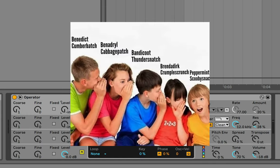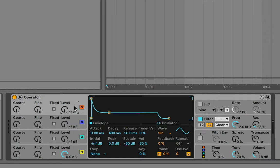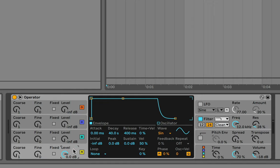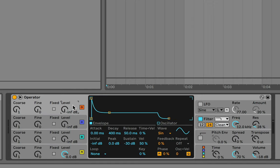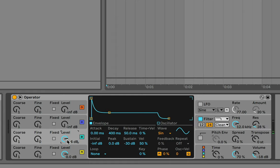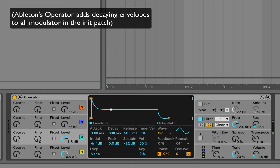Similar to what I was doing in Serum, the other operators by default feed into this one — this is what we call the carrier, and the others are the modulators. Think of it like the game of telephone: you whisper something to someone, and by the time the message is carried through each person, the result is very different depending on what each person interprets. That's the same way FM synthesis functions — you start with a wave and through modulation you get a very different sound from the original.